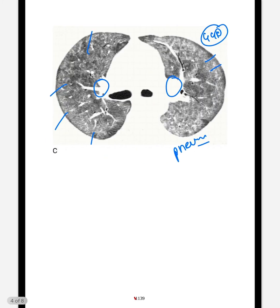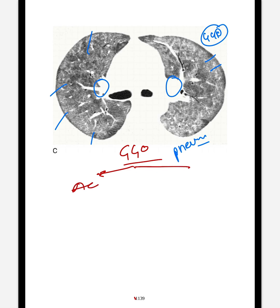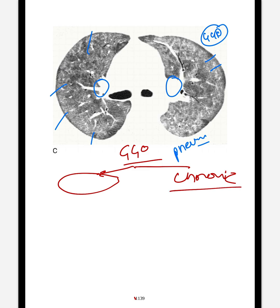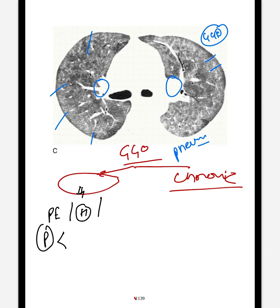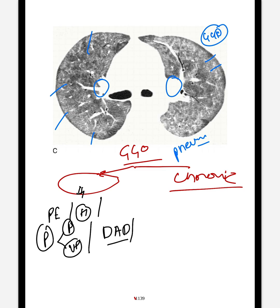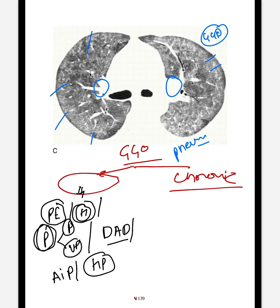Now the question is: what are the differential diagnoses for GGO? For GGO, conditions could be either acute or chronic. In acute conditions there could be pulmonary edema, hemorrhage, or pneumonia. Pneumonia could be due to Pneumocystis pneumonia, diffuse viral pneumonia, diffuse alveolar damage, acute interstitial pneumonia, or hypersensitivity pneumonitis.